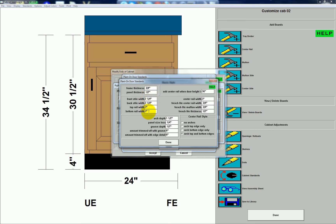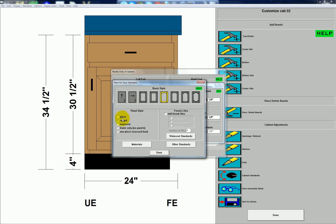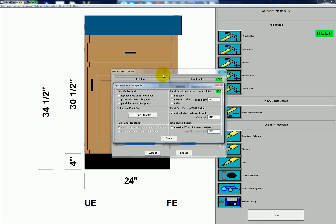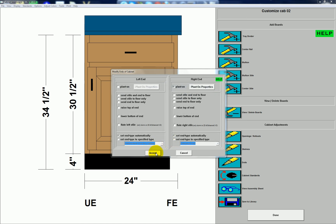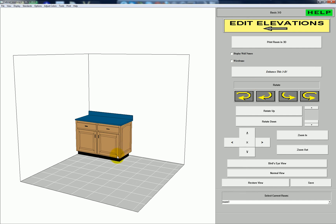I'm going to go with the defaults here, even though you can set it to whatever you want. The settings for panel style include: glass, raised, recessed, frame only with no panels, and one piece recessed back — the same settings you have with a door panel. I'll accept that, then look at the 3D again — now I've got our raised panel side.